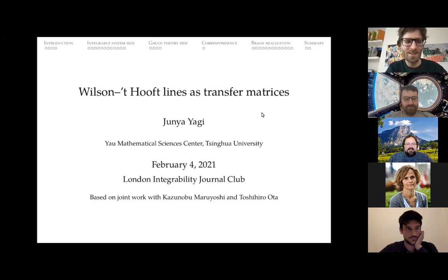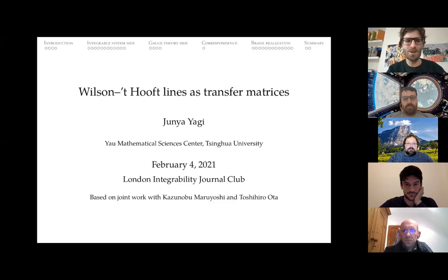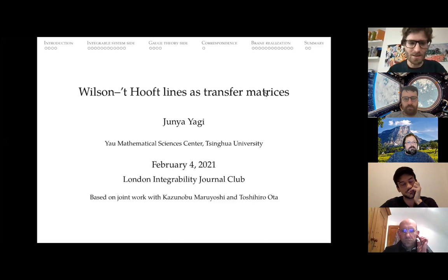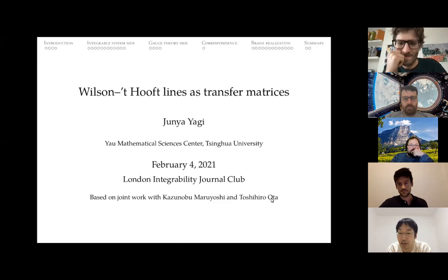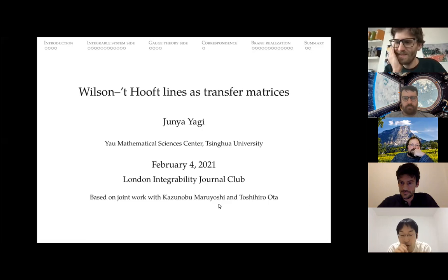Welcome everybody. Today we are very happy to have Juni Ayagi, who will tell us about Wilson's off-line transfer matrices. Thank you for inviting me to present my work here. This is based on my joint work with Katsunobu Marioshi and Toshihiro Ota. The paper came out last year in September. So let me explain what I'm going to talk about.